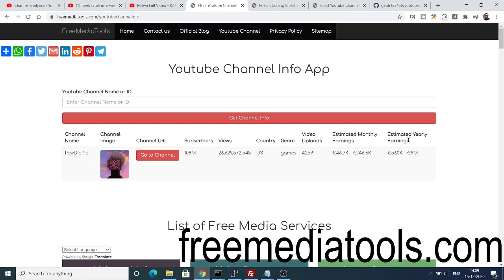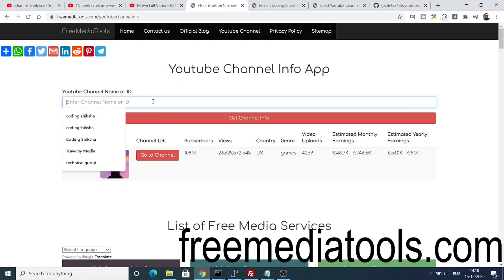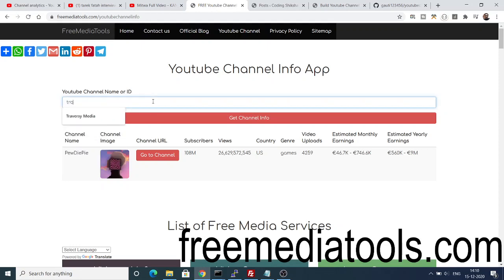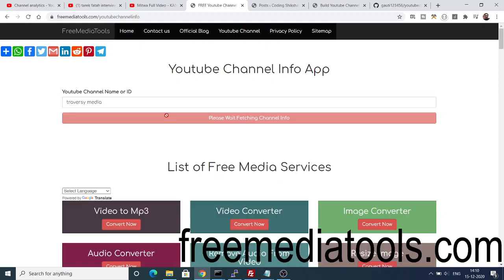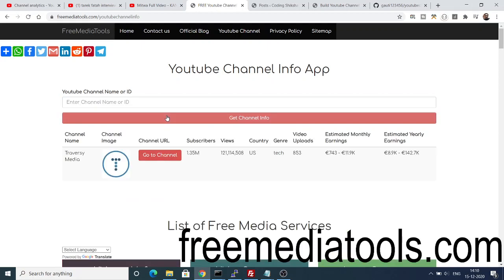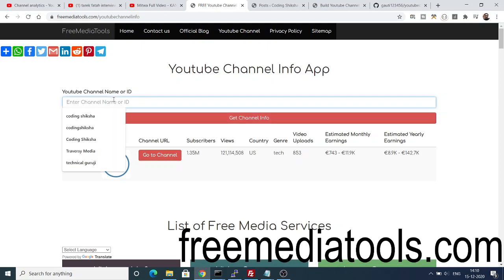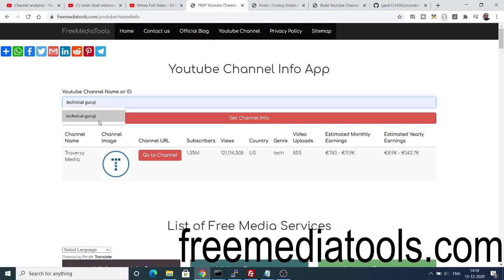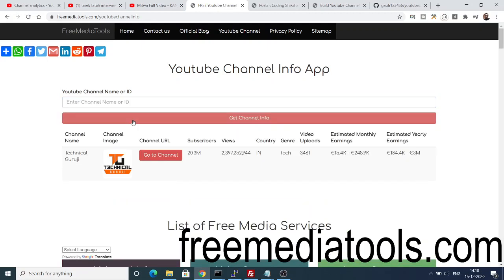This is a great tool that I developed in Node.js and Express. Anytime you want to search for a specific YouTube channel, you can just write the name. One other channel I really like is Traversy Media — a web development channel owned by Brad Traversy. You can see the subscribers and views. Another one is Technical Guruji, a very famous tech channel from India.